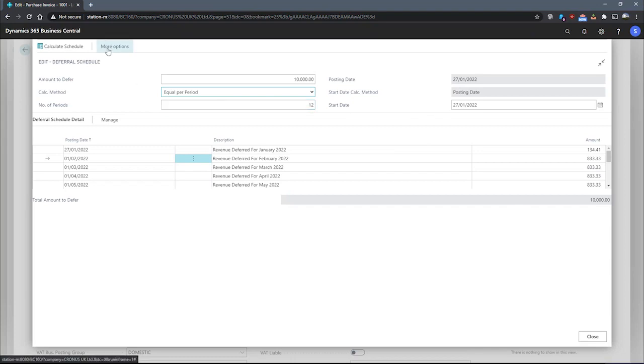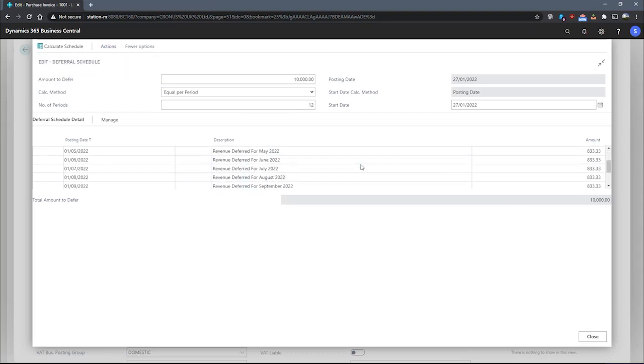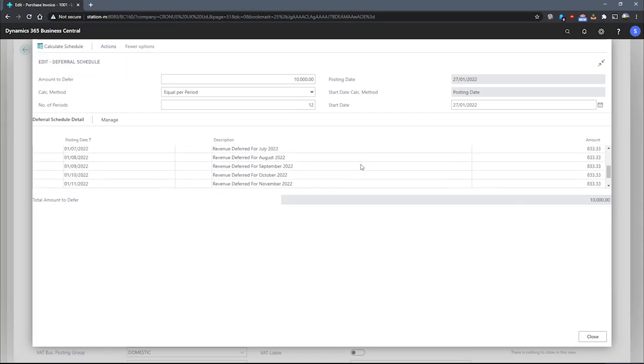I can then go to more options, actions, actions, actions again, and calculate schedule. And it will update the value of each of these deferral periods to match what we were looking to do.